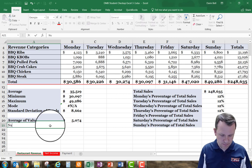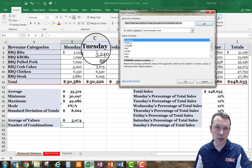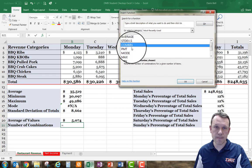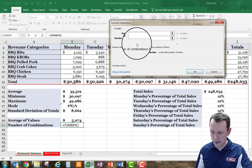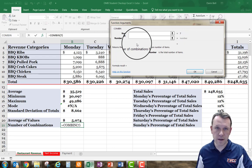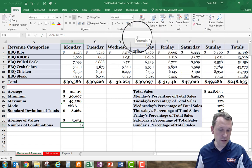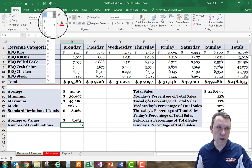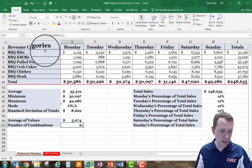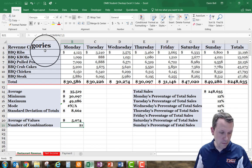On A21, I'll type in 'number of combinations' and enter the COMBIN function. The total number of options is 7, and the number chosen is 2. I'll hit enter and make sure the result is 12-point bold font.